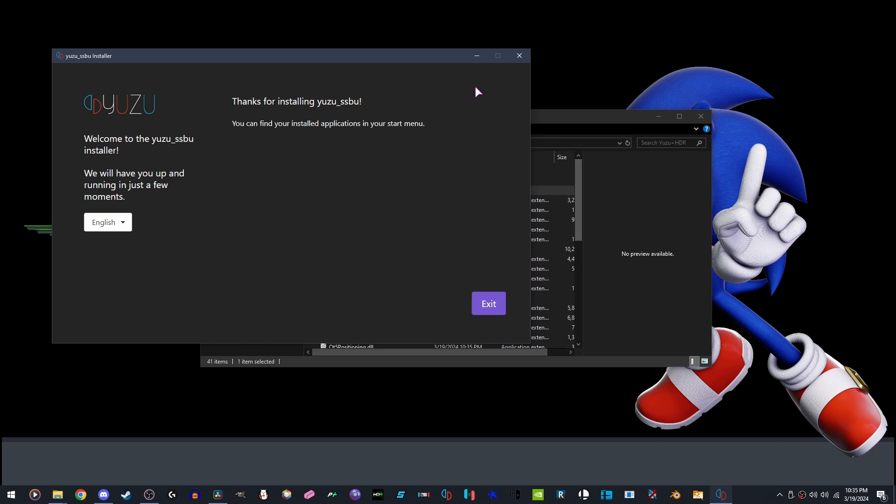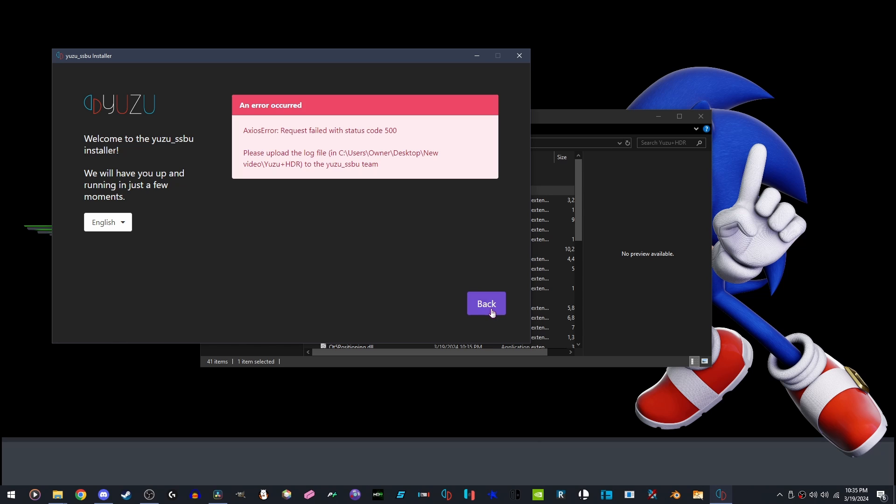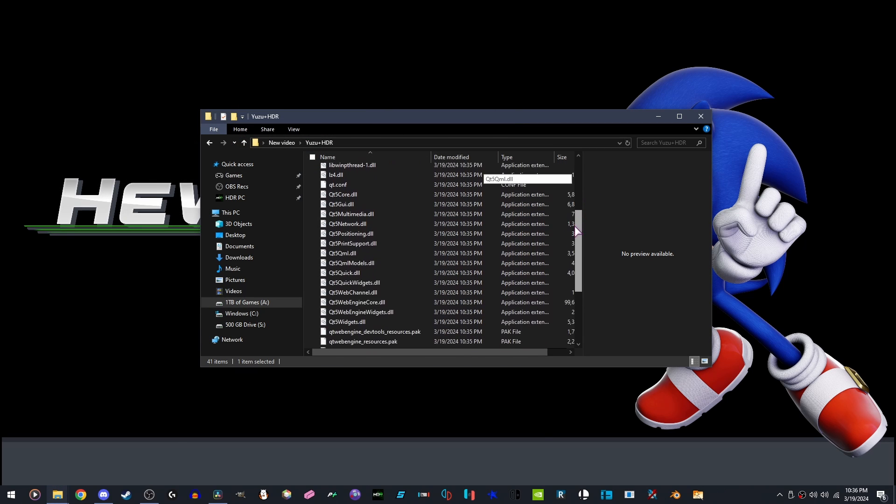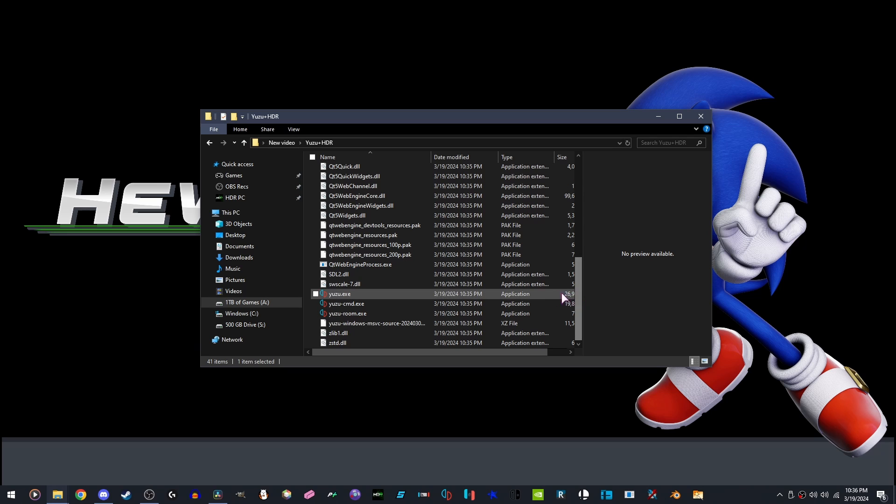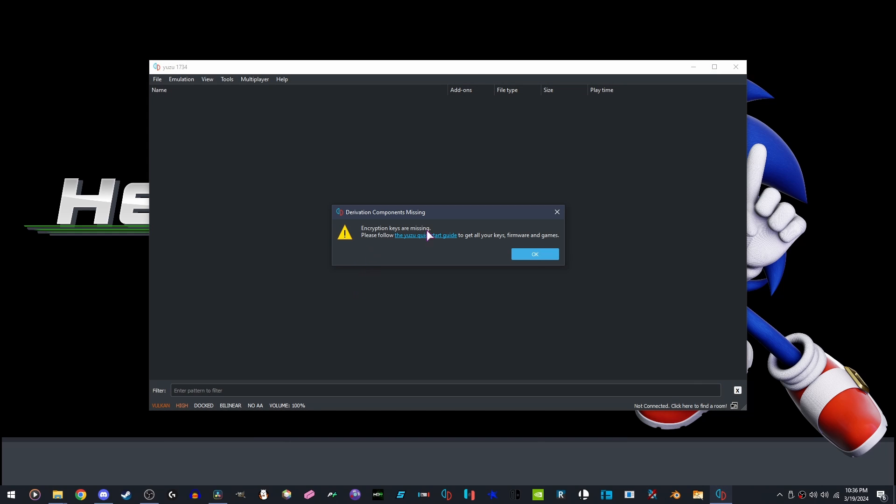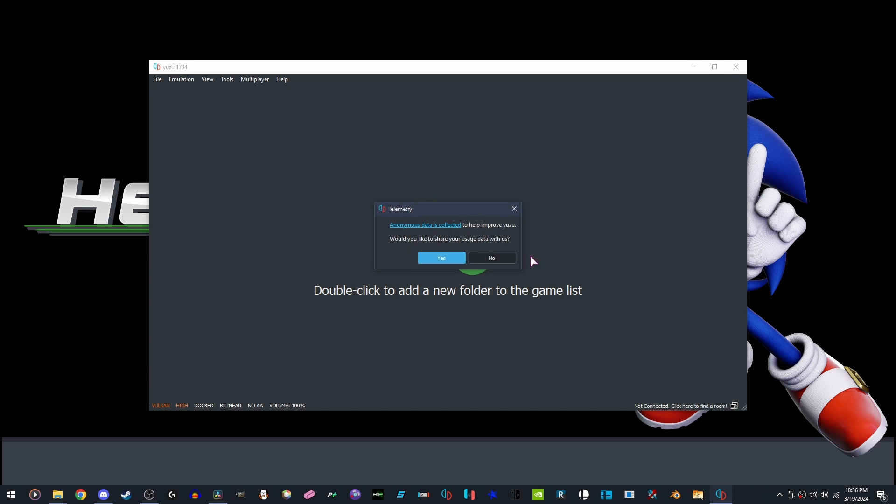Then we're going to close it and hit Close again. Scroll down, open Yuzu.exe. It's going to say Missing Keys, that's fine. We're going to click No.